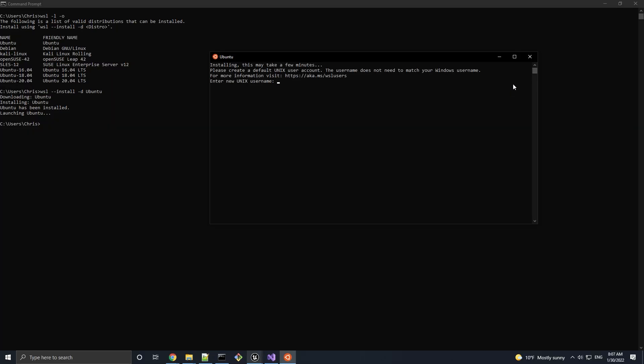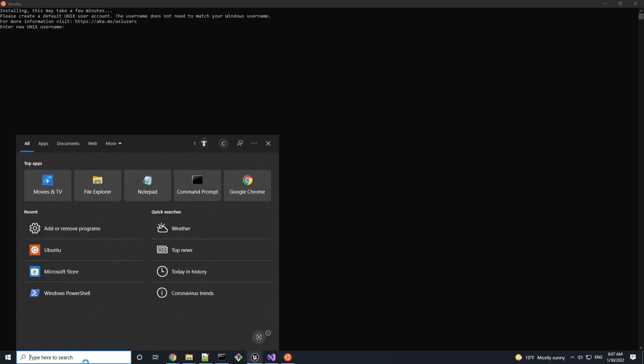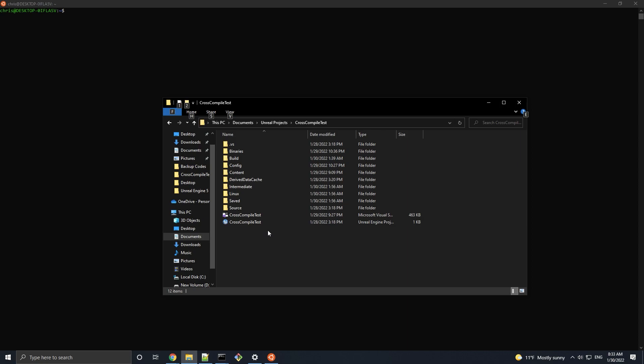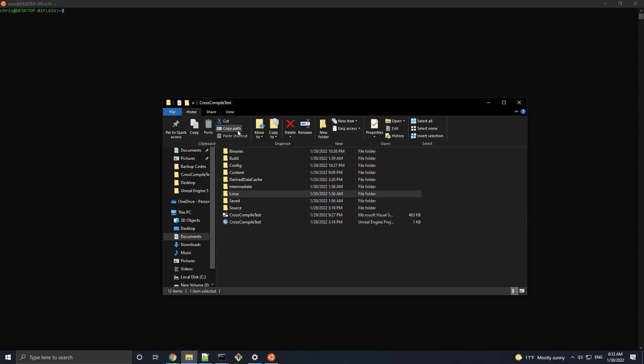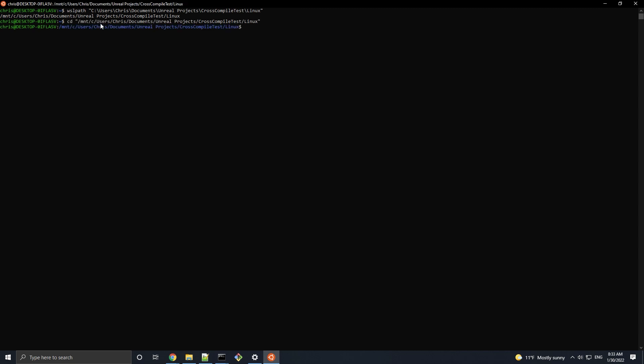After a few minutes, Ubuntu will start up and prompt you to enter credentials for a new account. So if you already had a Linux distro on WSL installed, then go ahead and launch that terminal application. Now let's get the path of where the Linux package build is located from File Explorer and convert it to a Unix formatted path so that we can cd into this directory.